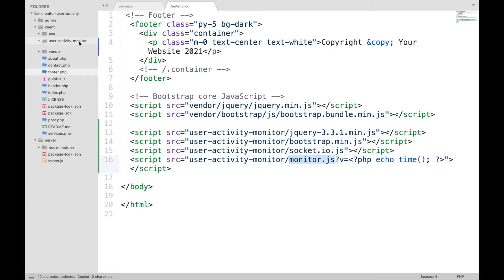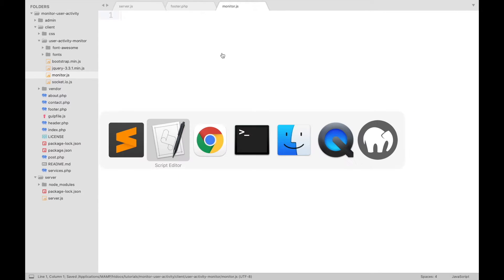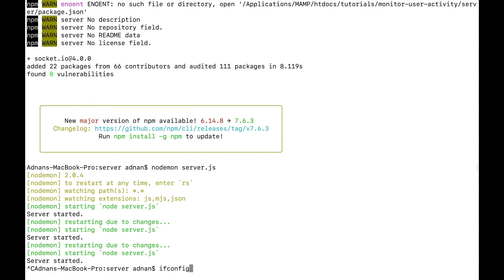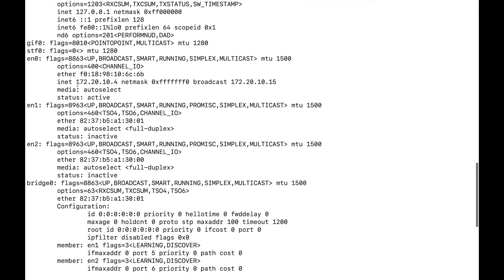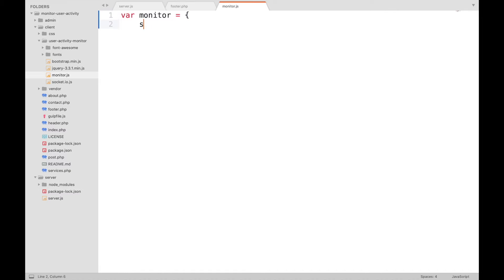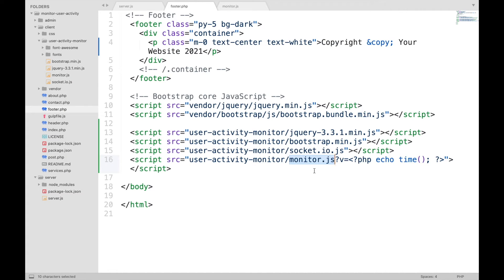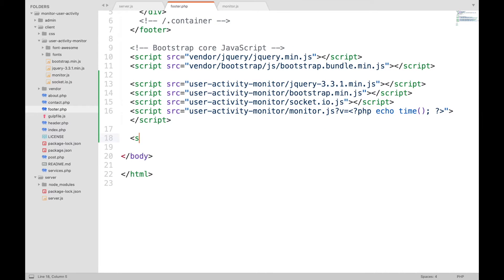Now create this file in the user activity monitor folder. To connect your PHP project with this Node.js server, you need to get your IP address. In your terminal, write ifconfig if you are on a Mac, or ipconfig if you are on Windows or Ubuntu. This will be your IP address after INET, or it may be IPv4 on some computers. Then start the server again. Create an object named monitor with a socket.io object and the URL of your Node.js server. Create a function named init for initialization and set the value for the socket.io object using the io function. Then in your footer file, call this init function when the page is fully loaded.